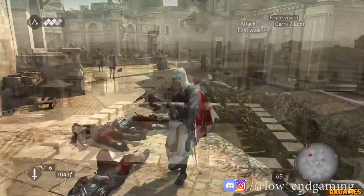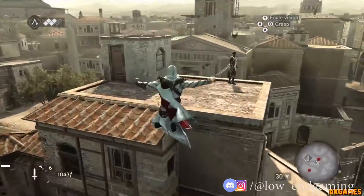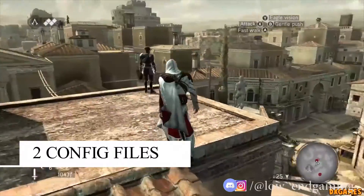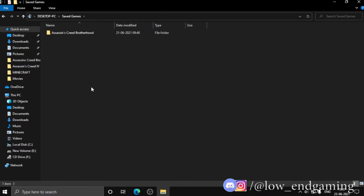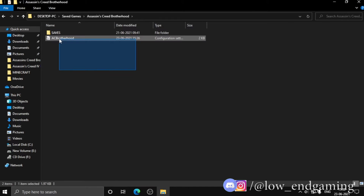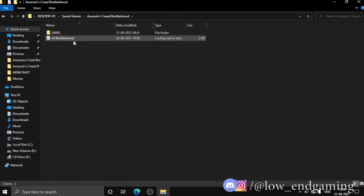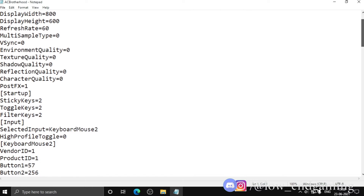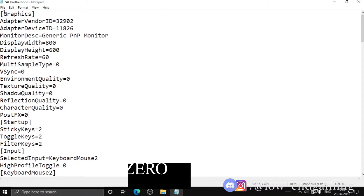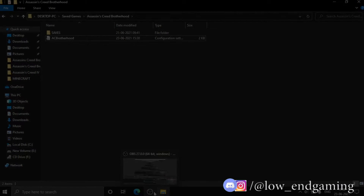In step two, we will edit the config files of the game. There are two config files. For the first one, open This PC, go to your profile folder, navigate to Saved Games, then open the Assassin's Creed Brotherhood folder. The first config file is there — right-click on it and click Edit. Make sure all values are set to zero; if not, change them to zero. Then save the file and close the window.